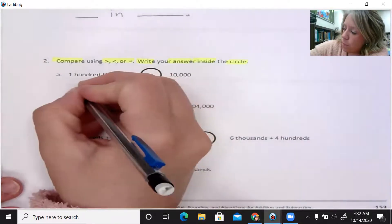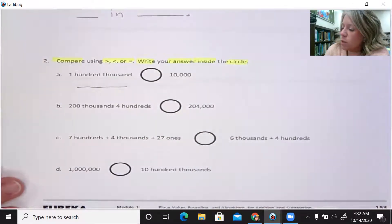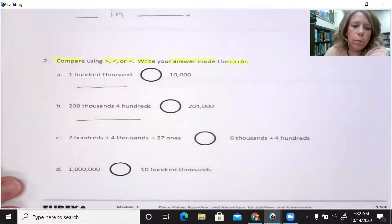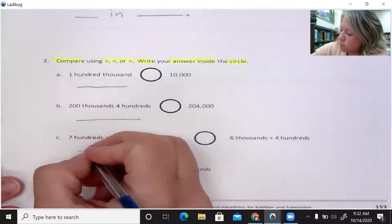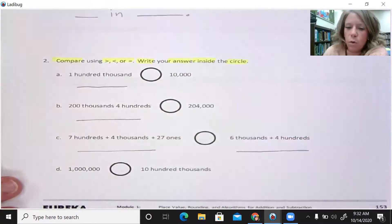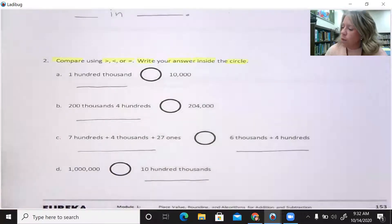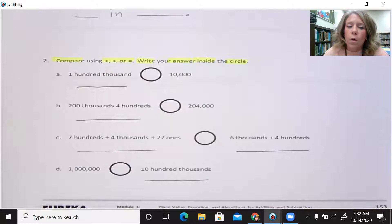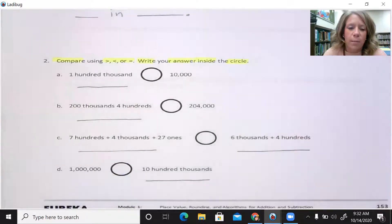I would like you to write this number in standard form before comparing. Letter B: two hundred thousands, four hundreds — write that number in standard form before comparing. Letter C: seven hundreds plus four thousands plus 27 ones — write that number in standard form, then compare it to six thousands plus four hundreds. There's a line to write that number in standard form. Letter D: one million blank blank ten hundred thousands — put that number in standard form. Remember, one of the strategies we use when comparing numbers was to line them up one on top of the other and then compare the digits.